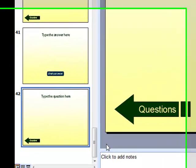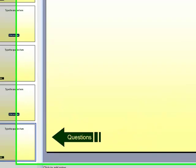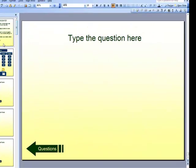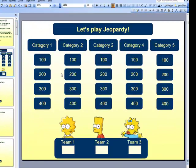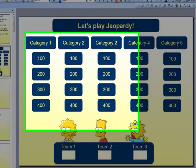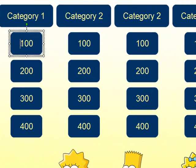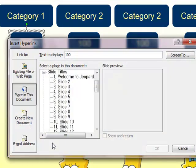Now there are 42 slides total in my Jeopardy game. Let's go back up to the scoreboard. Now we must create a hyperlink from the score to the appropriate slides. To do this, select the score, right click, hyperlink, and choose the slide from the list.